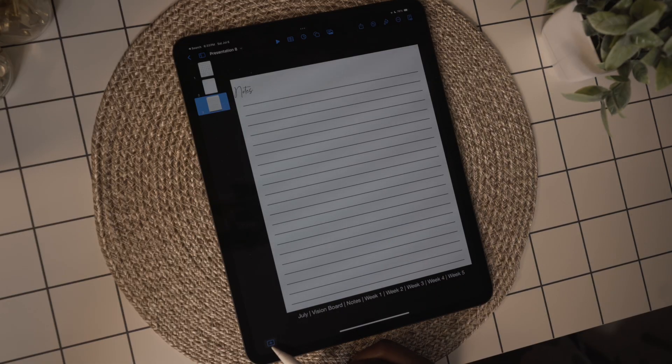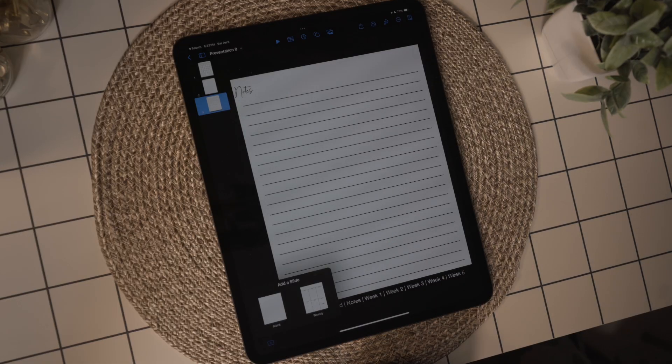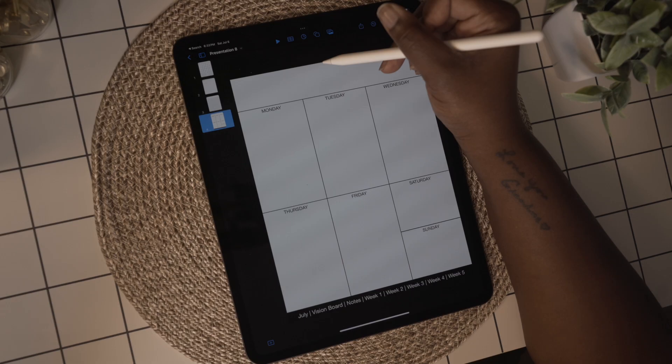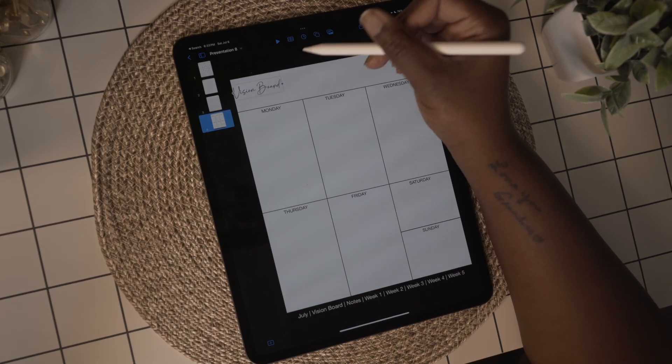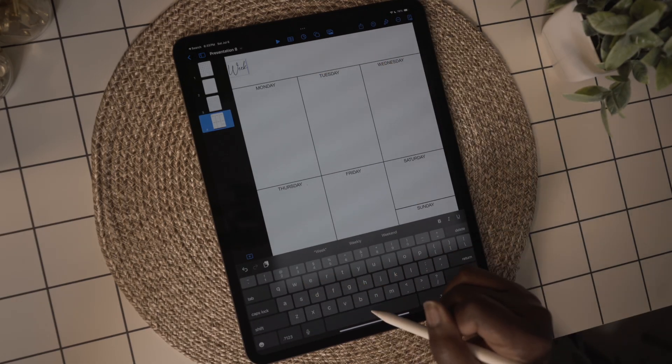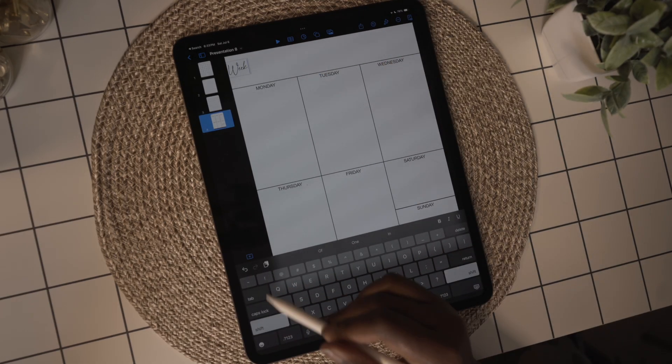To complete the planner, I'm going to use the plus sign and add in five of the weekly templates. I'm going to paste the title from the vision board so I can make sure that my titles are all in the same place.